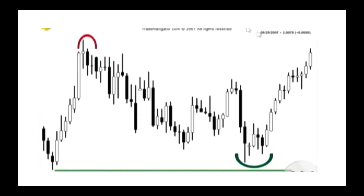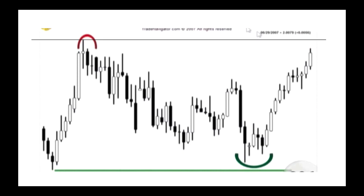Here we see a morning star, so the low of that candle became our support line. After the morning star reversal signal, the stock went crazy upward. Then a bearish engulfing pattern after a doji brought it back down, but then it returned to that support area and bounced again. It doesn't matter how old your support is — support is support and resistance is resistance. Once support changes it becomes resistance, and once resistance changes it becomes support. Make sure your support and resistance lines are drawn accurately on every chart in your watchlist.